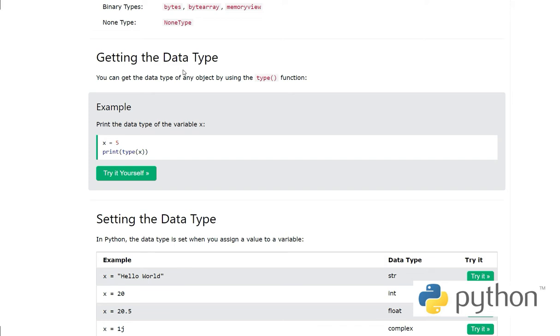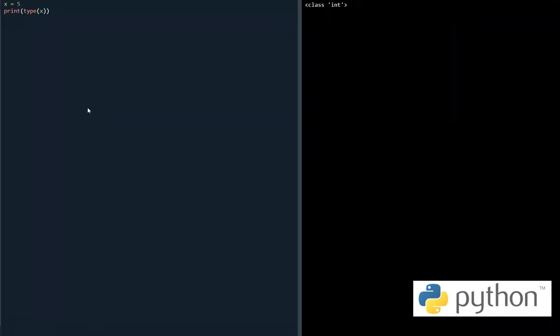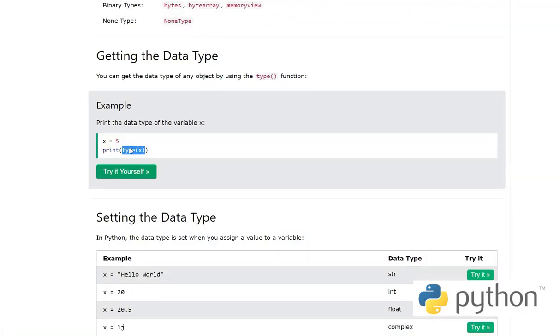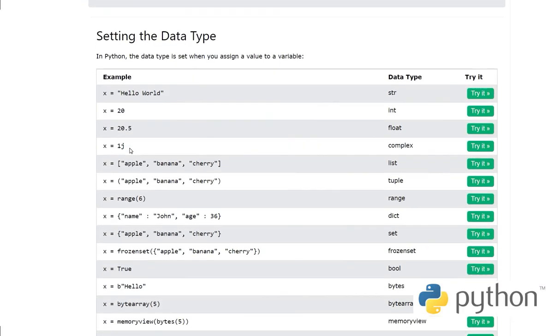Getting the data type - we have discussed before, the type() function gives us the type of data type in a variable. For example, here we have this variable x equals 5, and then type() is telling us this is an integer.